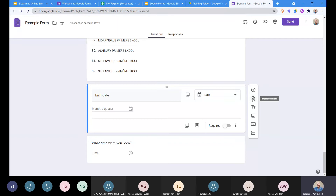Import questions is a very useful trick, especially if multiple classes use different forms and you don't want the same questions, or you designed a form last year and want to reuse some but not all of the questions. It makes it very easy to copy parts of forms.